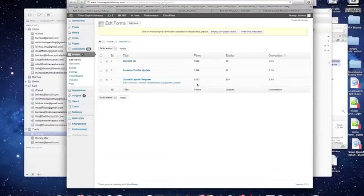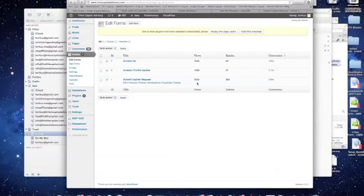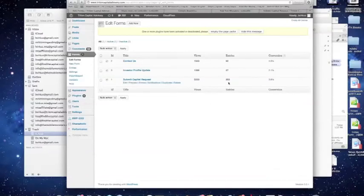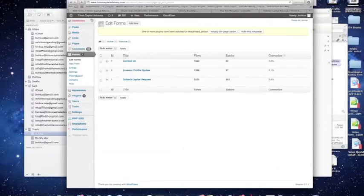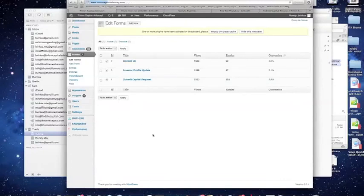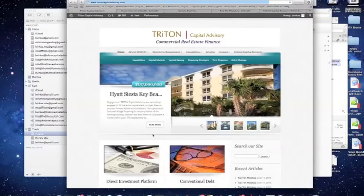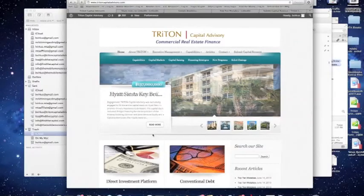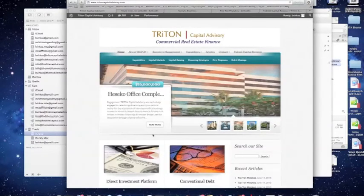Since the beginning of the year, the Submit Capital Request form alone has had over 5,230 views. So, that means 5,230 people have got to that page somehow on our website. Most importantly, it's resulted in over 200 deals for us. So, you can see just how effective something as simple as driving traffic to your website through social media like LinkedIn can generate very significant business to your organization.